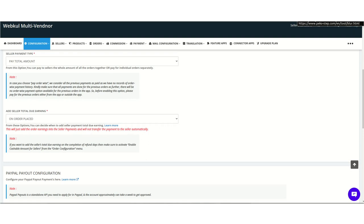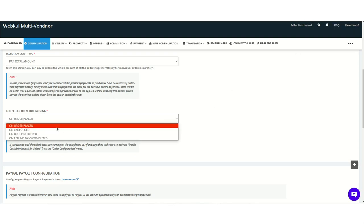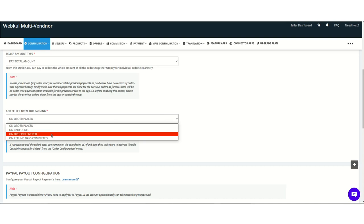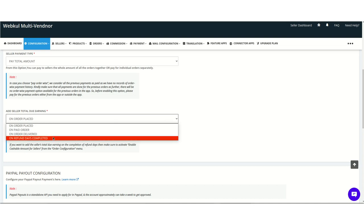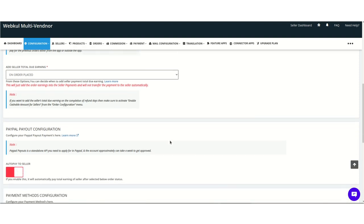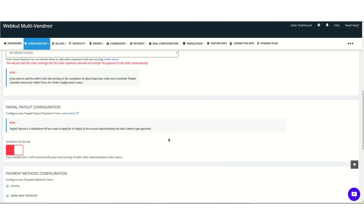The next section is 'Add Sellers Total Due Earnings,' where you choose when to add the total due earnings for the seller. There are four options: on order placed (when the customer places an order), on paid orders only, on order delivered (once the order is delivered and marked), and on refund days completed (after the refund days policy period has passed).